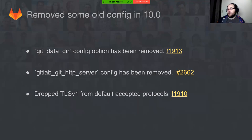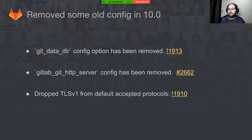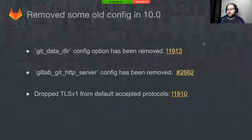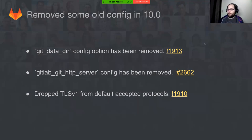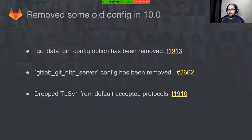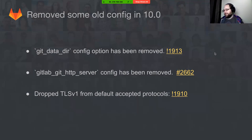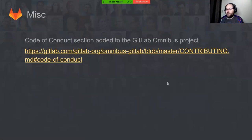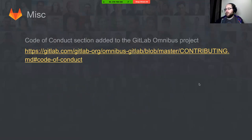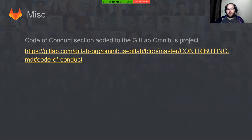The gitlab git http server config has been removed—that's what GitLab Workhorse used to be called like two years ago. So the old name has been removed. We've also dropped TLS version 1 from our default accepted protocols for nginx inbound traffic. For users who need it, they can still add back the option of supporting it, but it's no longer turned on by default. Finally, we recently added a code of conduct to our contributing page on the GitLab omnibus project.